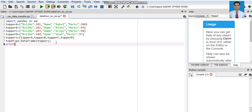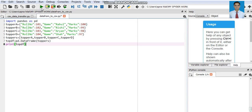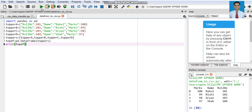Let us print the DataFrame first. This is the DataFrame object that we have created — a pure DataFrame having marks, name, and roll number as column headings. There are four rows and one heading row with marks, name, and roll number.